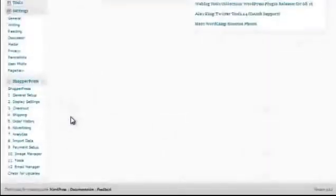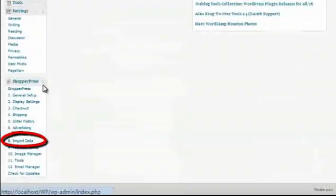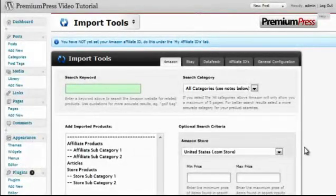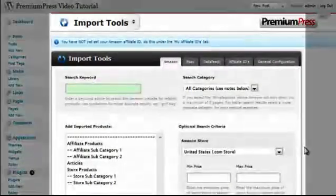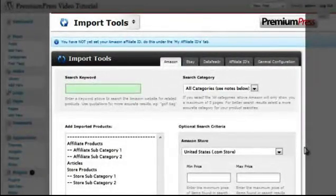On the left hand side, under the ShopperPress menu, click on Import Data. Here, you will find all the necessary tools to import Amazon products into your website.